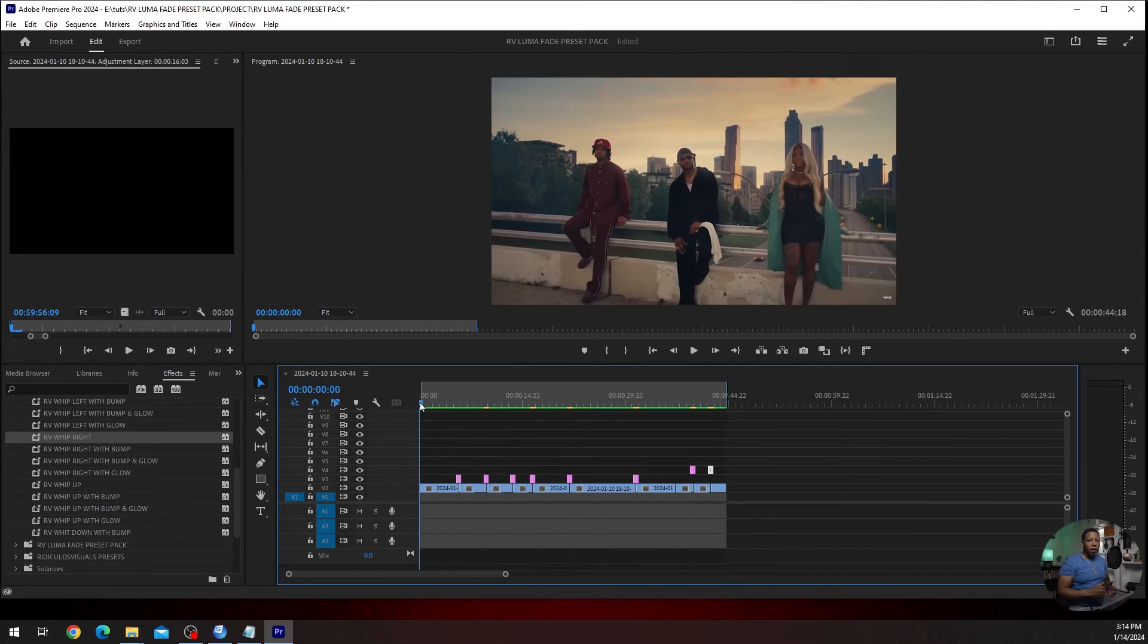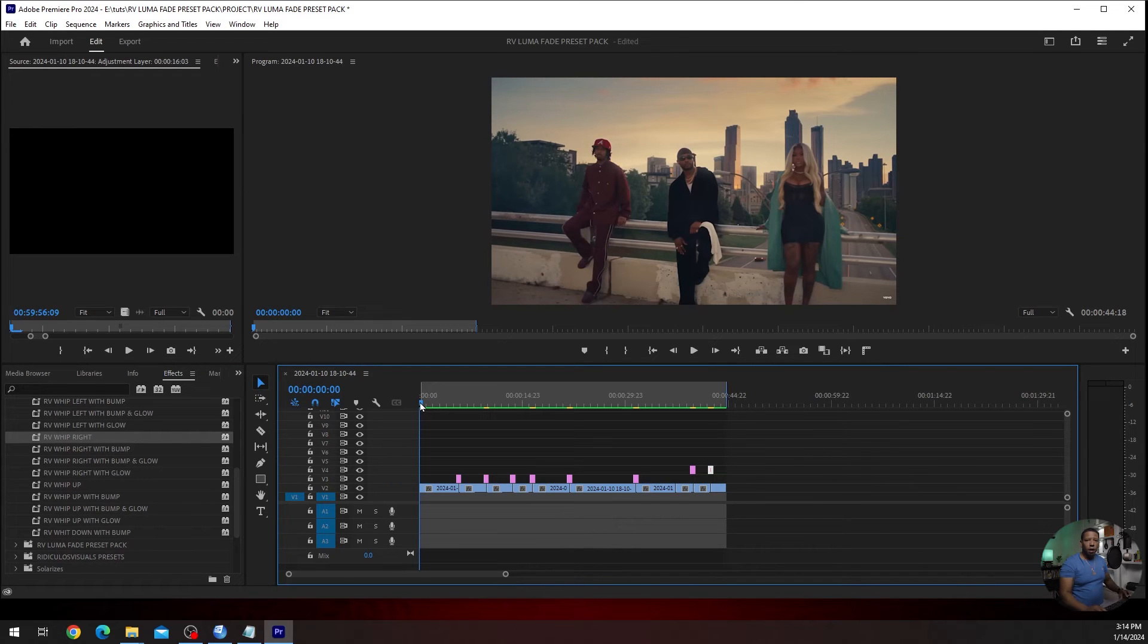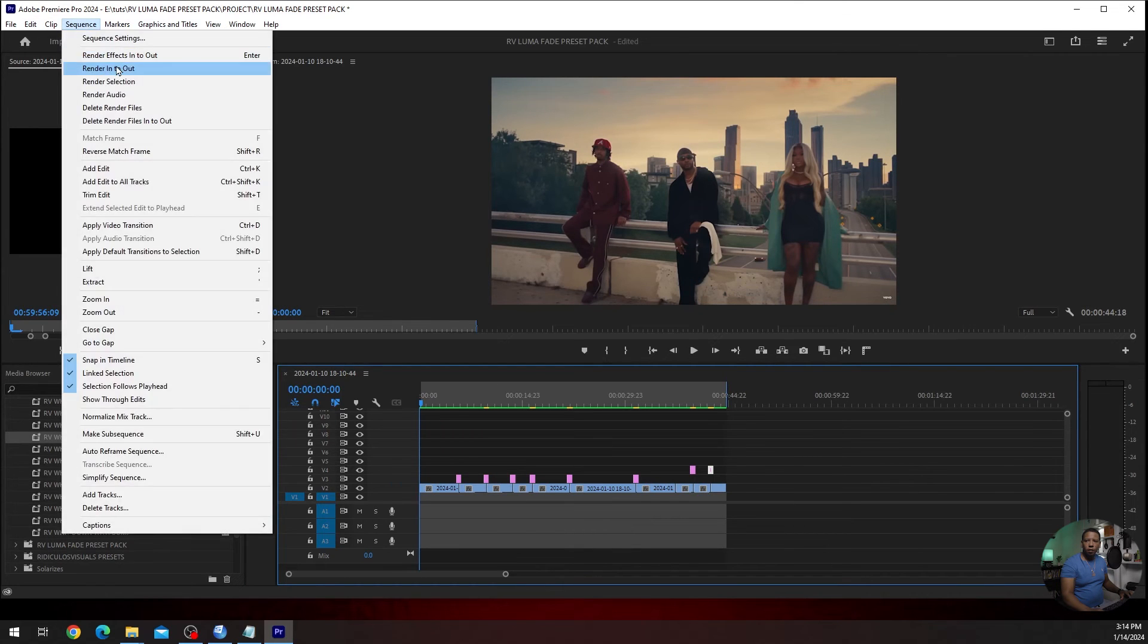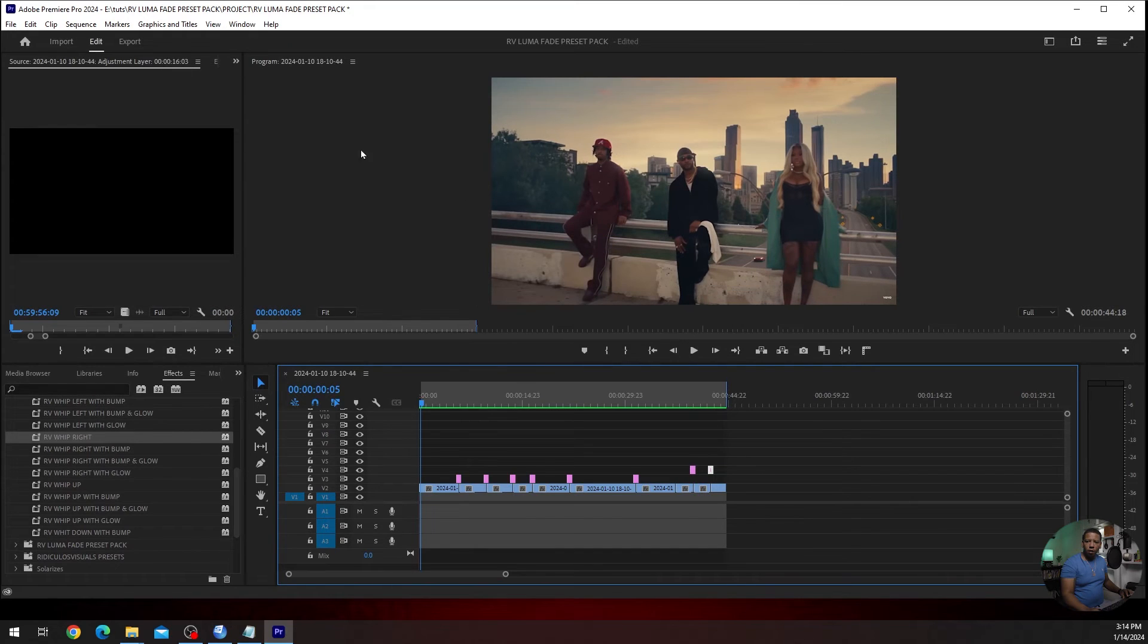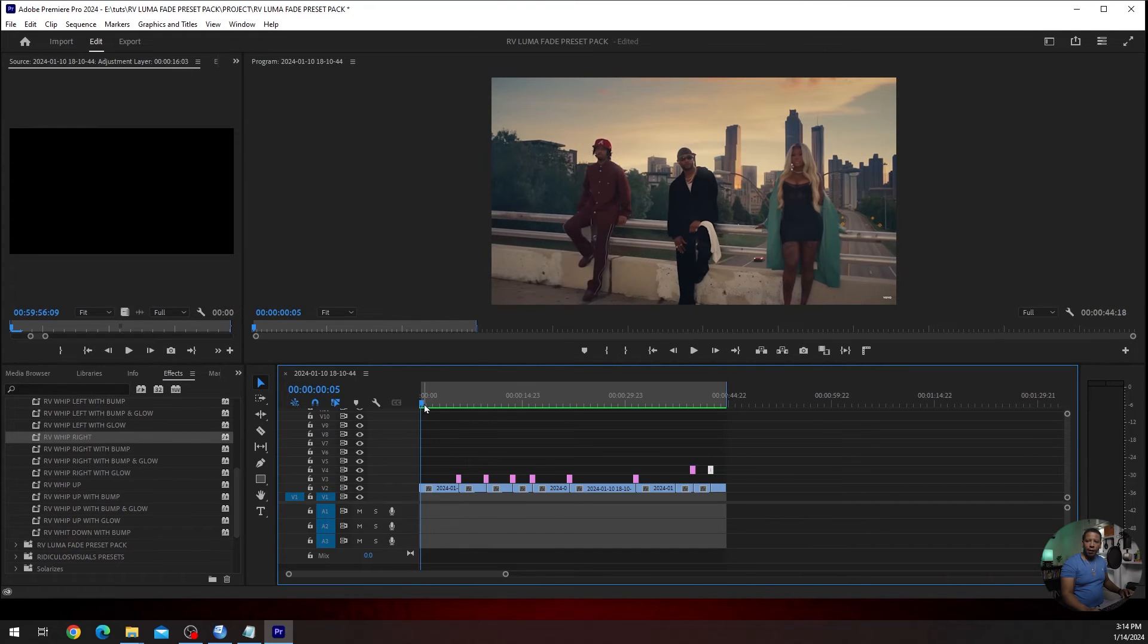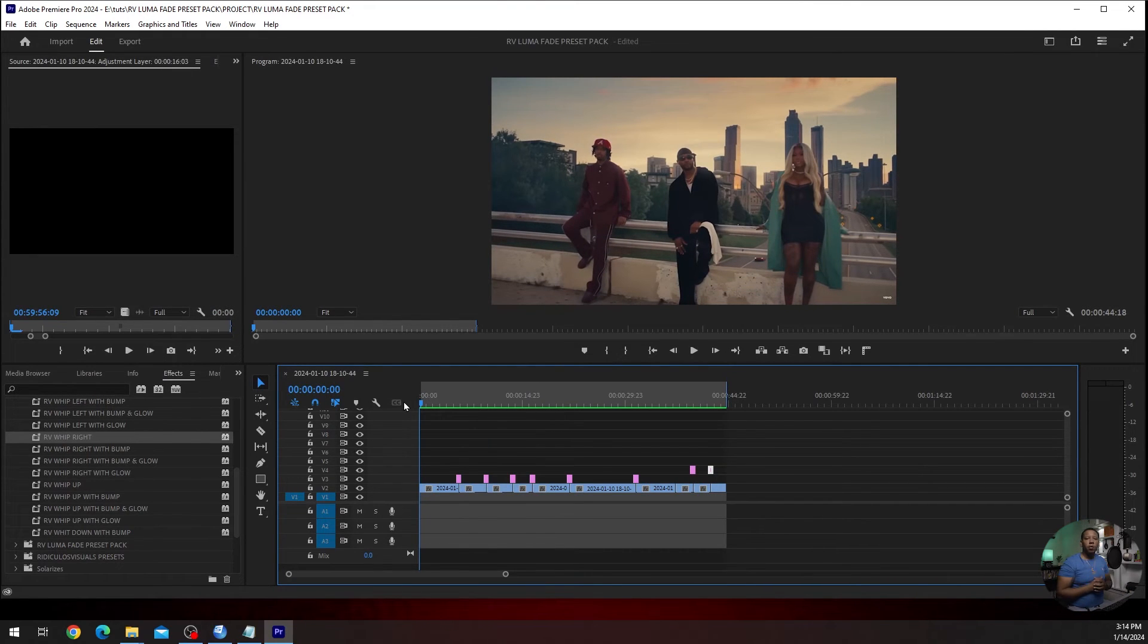All right. Let me render this in and out, and then I'll show you guys what it looks like. All right. Now that it's rendered, let's give it a play so you can see what you can do with these effects.